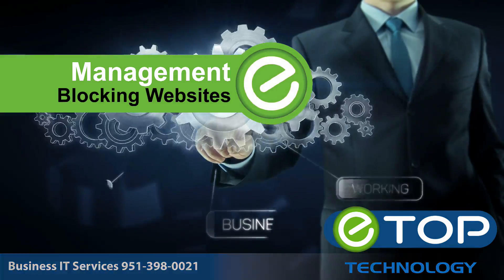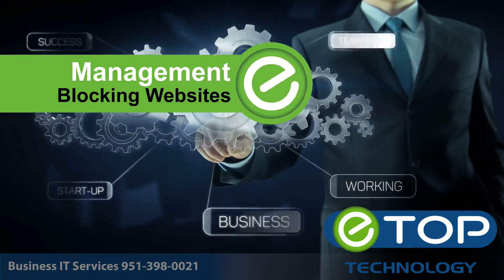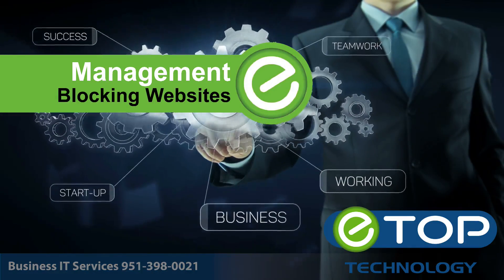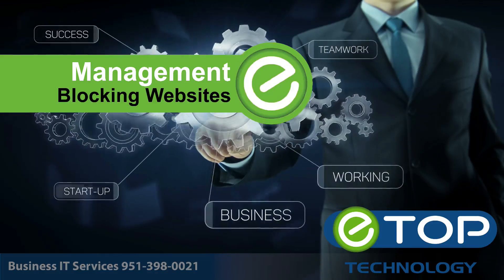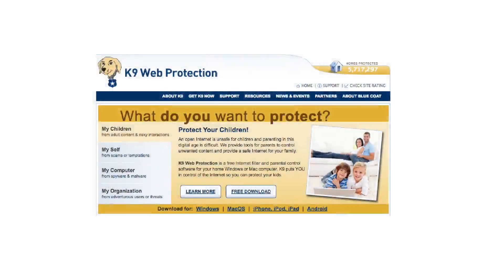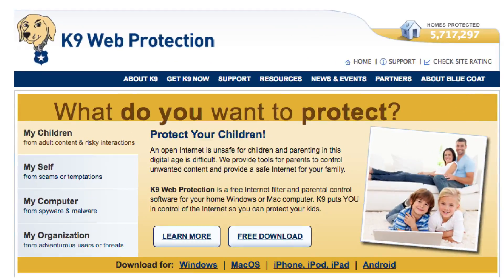How do you prevent employees from accessing inappropriate or illegal websites on company equipment? One way is to install content blocking software such as K9, a free solution used in many schools across the country. That's fine if you're happy to block large areas of the internet, but it's a bit of overkill if you only need to block, say, Facebook and Twitter as part of your reputation management protection policy.